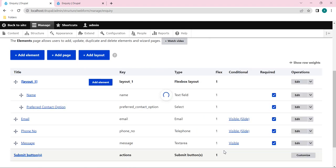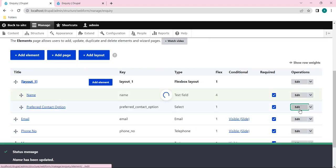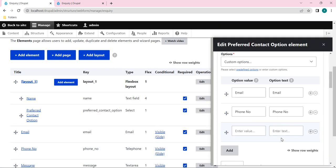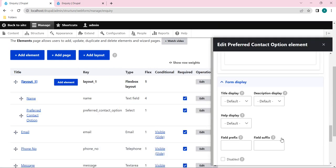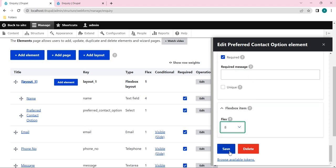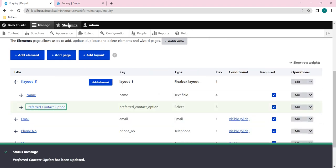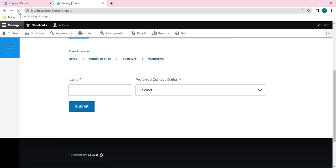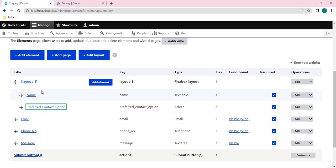For the first element I've given 4, and for the next item I'll give 8, so 4 plus 8 equals 12. After reloading the page, you can see the Name element is in the 4-grid column and the Preferred Contact Option is in the 8-grid column. The total row has a 12-grid system, and we can customize it as needed.